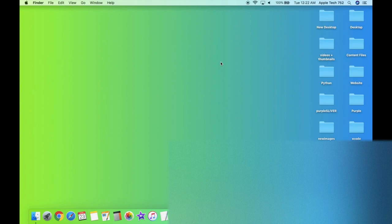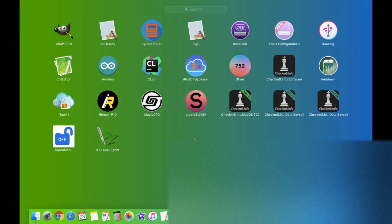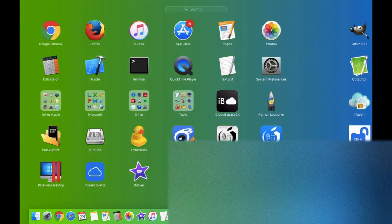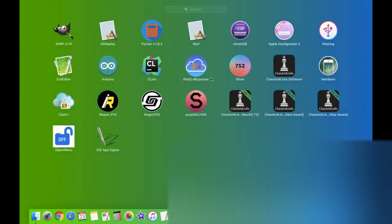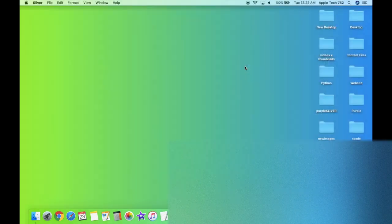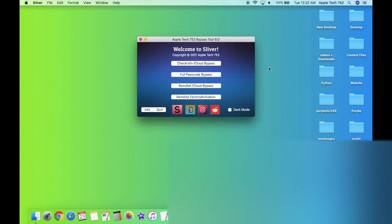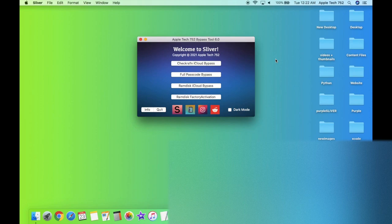Once you have Sliver in your applications folder, then all you have to do is click on the launch pad and then scroll over until you find Sliver should be somewhere around here. Then go ahead and click it and boom. As you guys can see, we are inside the brand new Sliver version 6.0.